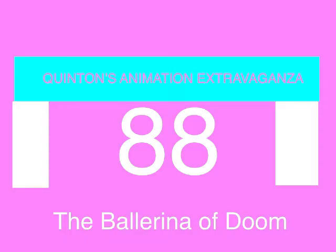Quantum Entertainment presents Quentin's Animation Extravaganza, Episode 88, The Ballerina of Doom.